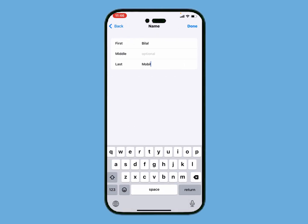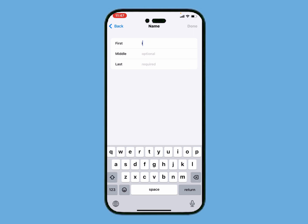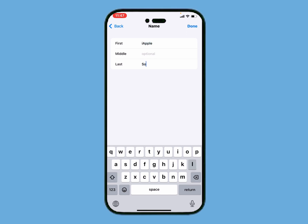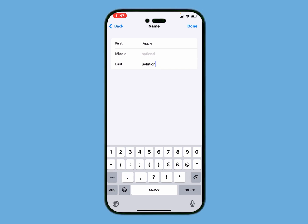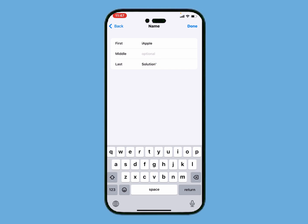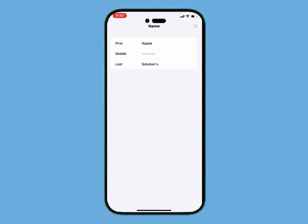You can see the fields for first name and last name appear on screen. Simply enter your name — for example, iApple Solutions — and then tap on Done.